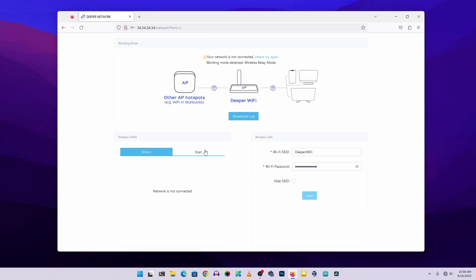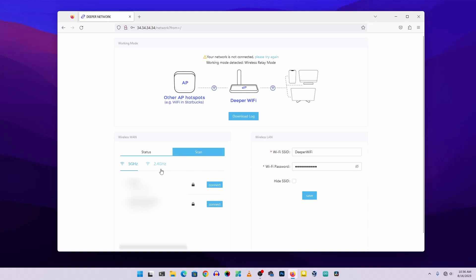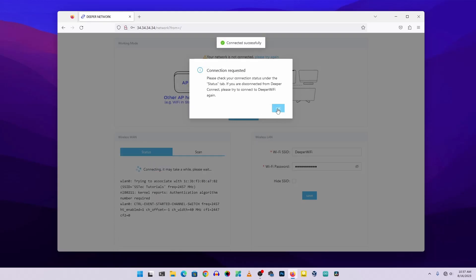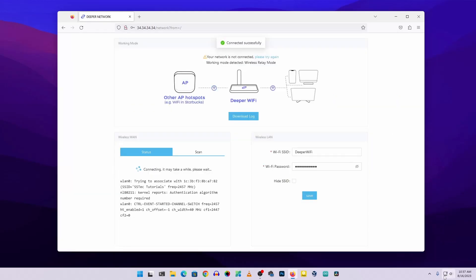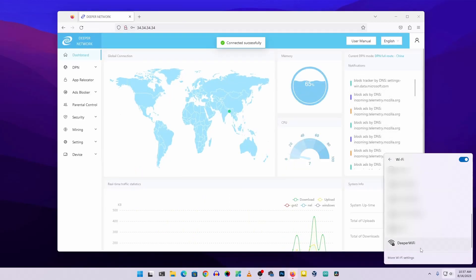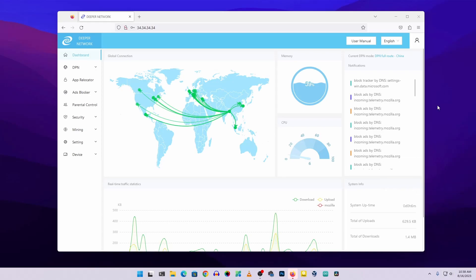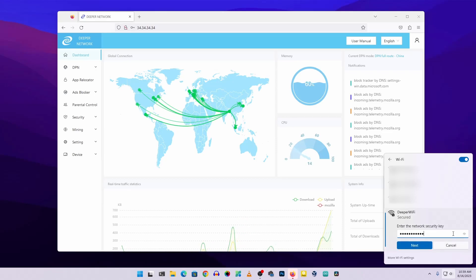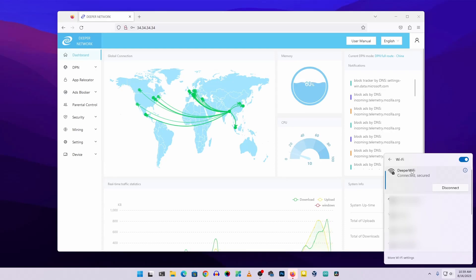Now we need to connect the Deeper Connect Air to your existing Wi-Fi router. Go to the Scan tab and you'll see all nearby Wi-Fi access points. My network runs on 2.4 GHz, so I'll select that and connect to my existing network 'SS Tech Tutorial'. Enter your Wi-Fi password, click Connect, then OK — and a pop-up will say 'Connected successfully'. Go to your Wi-Fi settings and you'll see the 'Deeper WiFi' access point. Connect your computer to 'Deeper WiFi' using the default password 'I love deeper'.